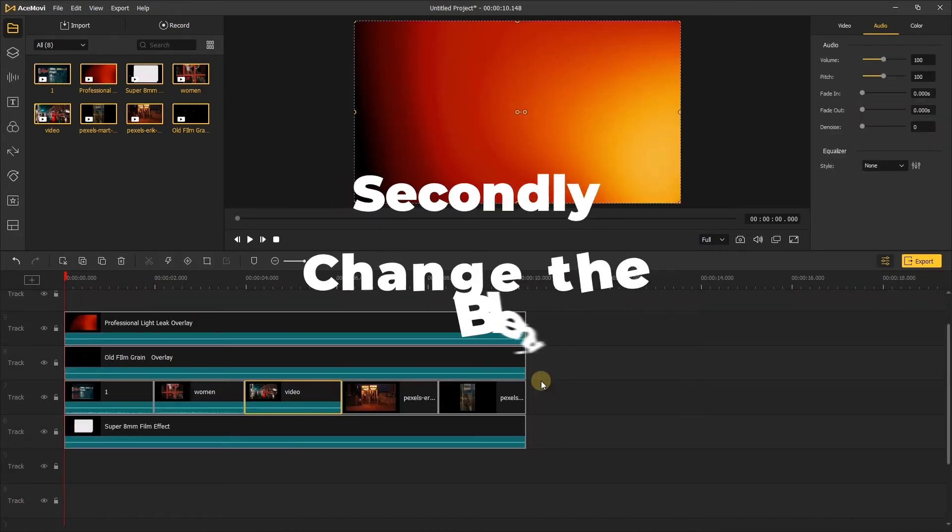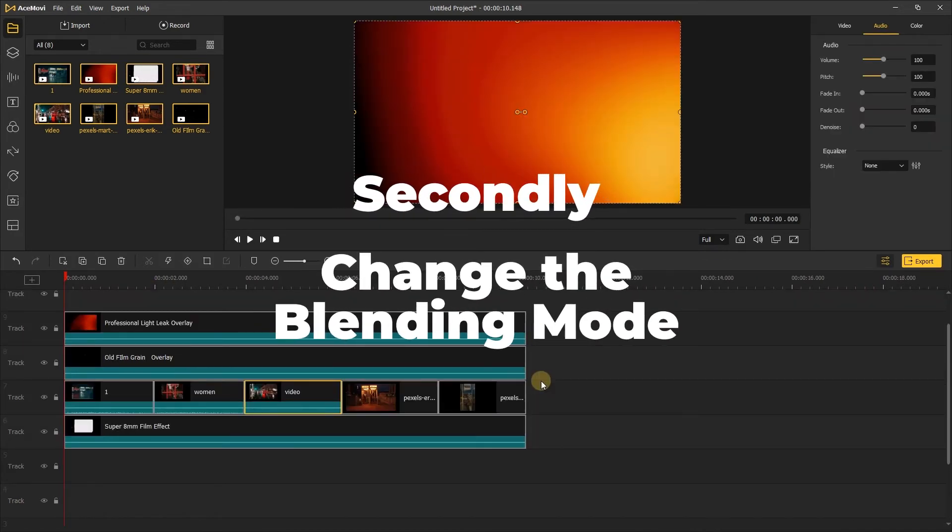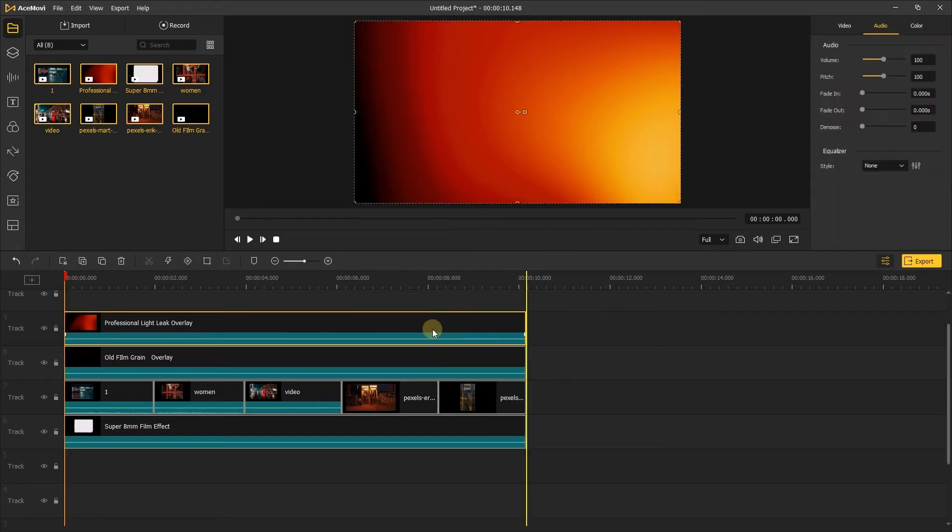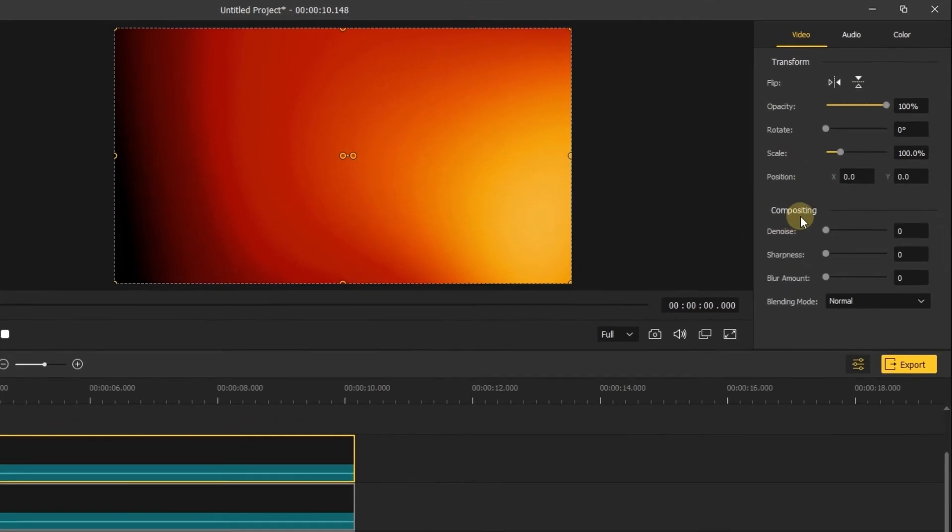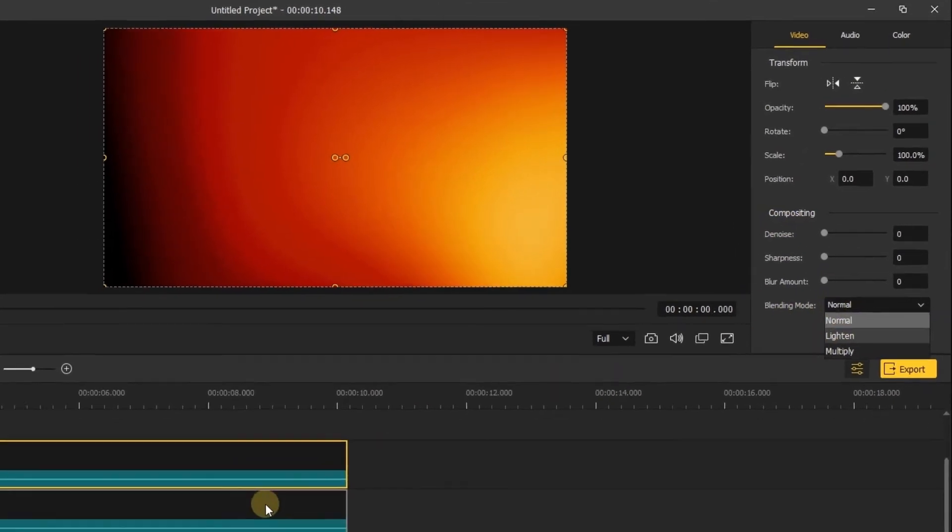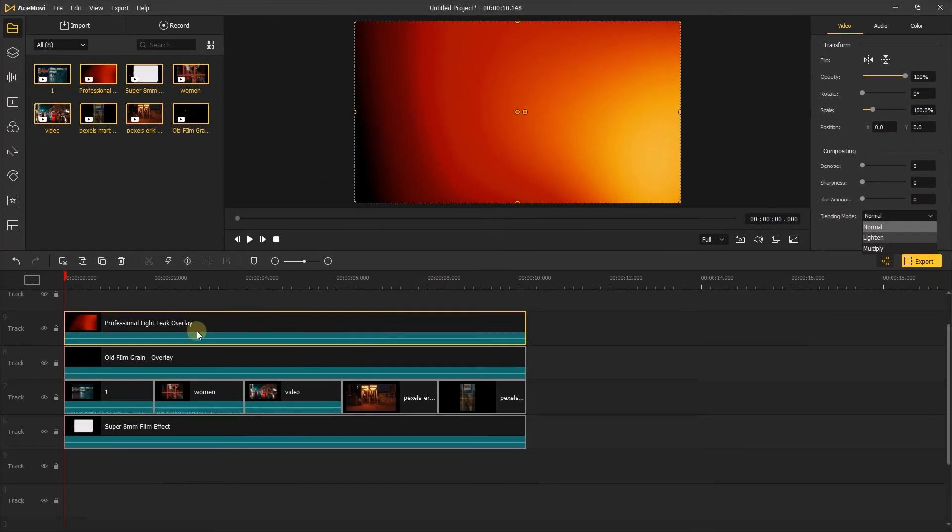The second step, change the blending mode. Let's click the effect and go to the right side of the screen. In the compositing, we can see the blending mode. Change the blending mode of light leak overlay and old film grain overlay to lighten mode.